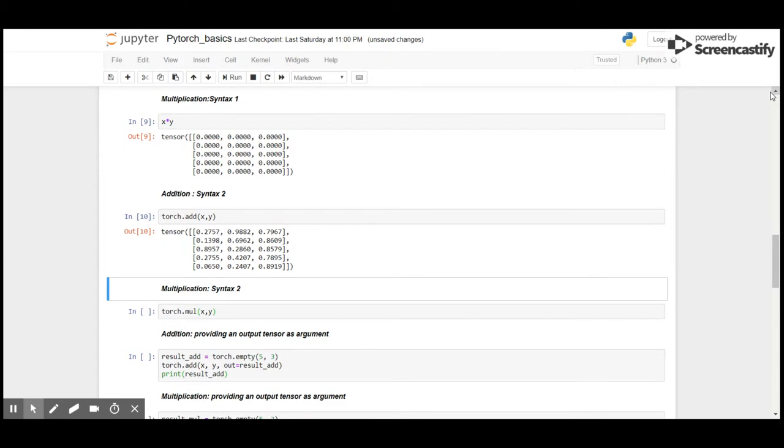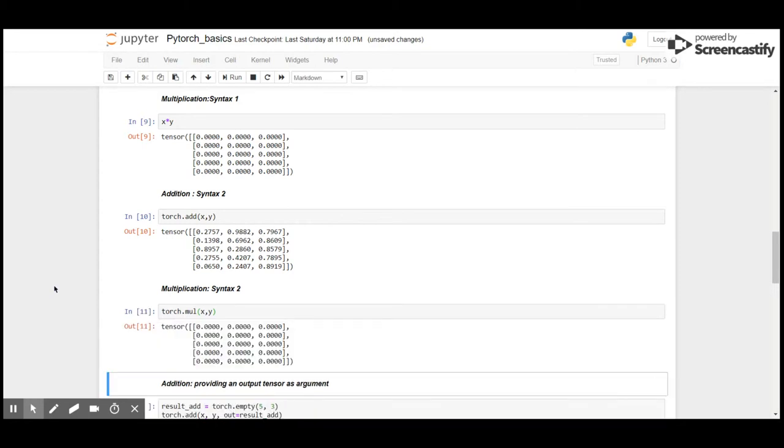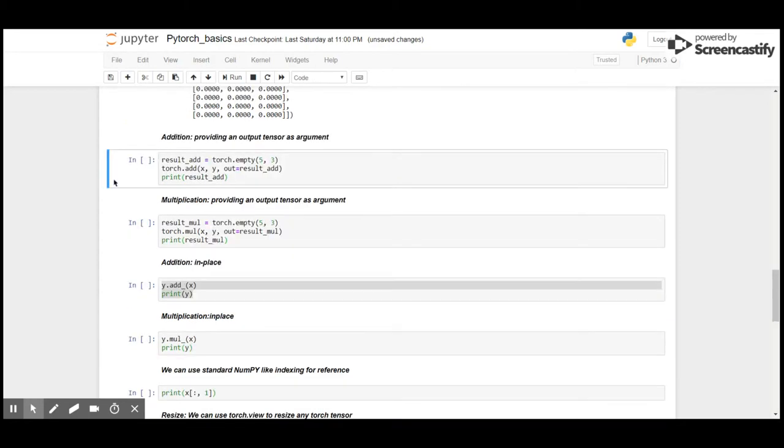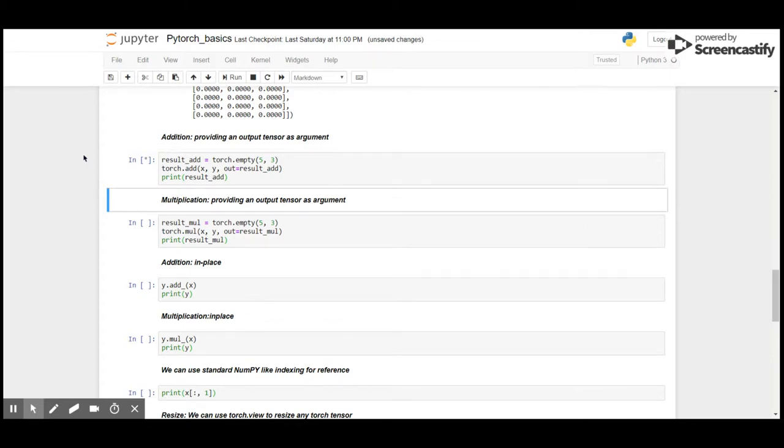As you can see, we have got the result of addition, and same applies to multiplication. We can even store the result in an output tensor. Here I'm going to create output tensors called result_add for addition and result_mul for multiplication, and store the results in the output tensor.